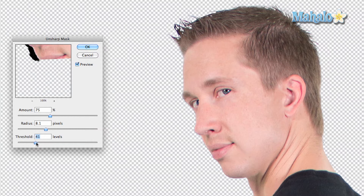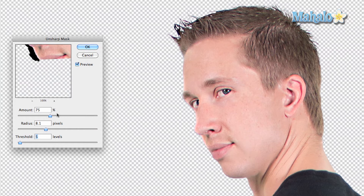Threshold will actually determine how much detail goes into it — the higher the threshold, the less detail there is. This can be good for matching between the original photo and added detail, but I'm going to keep it really small because I really want his detail to show.